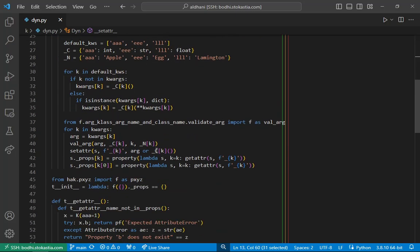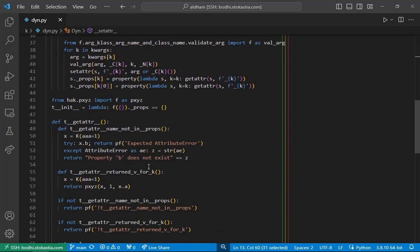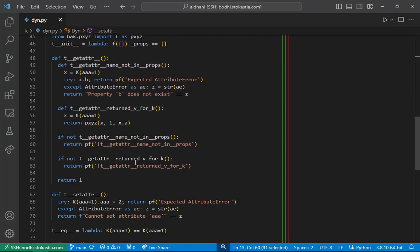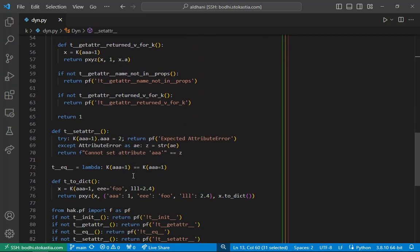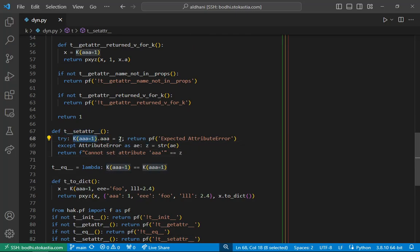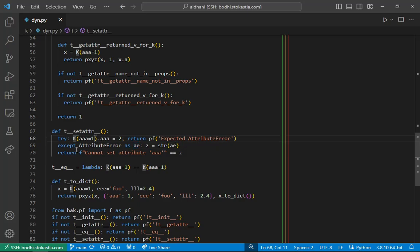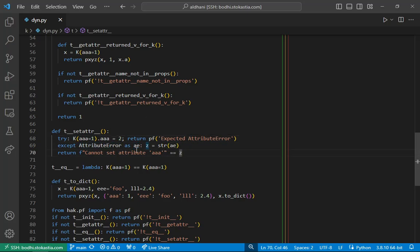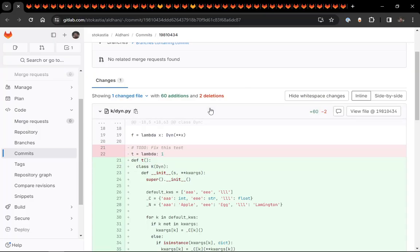So we can see that test down here, testing set attribute. So we create an object to the class. We try to access that property and assign a value to it. And we try to do that and it should throw an attribute error, which it does. And so this test passes. And that's really cool because that keeps my code sane.